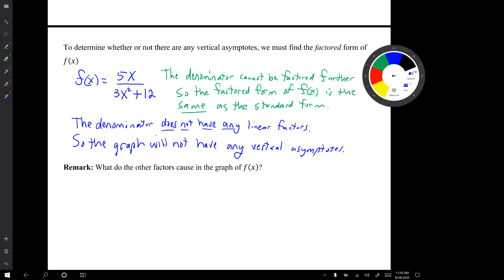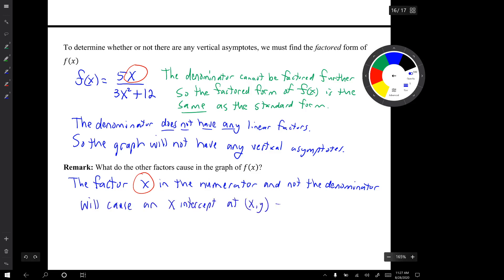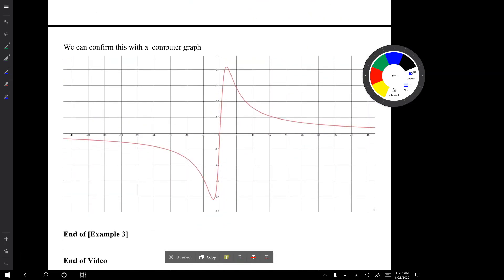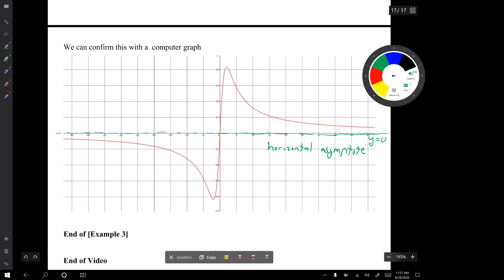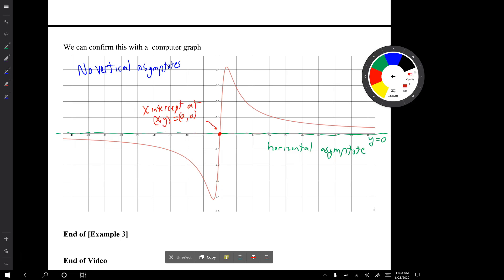A quick note on what the other factors cause: the factor x in the numerator is not in the denominator, so it will cause an x-intercept. Confirming with the computer graph, we see the horizontal asymptote at y = 0, no vertical asymptotes, and the x-intercept. That's the end of example 3.